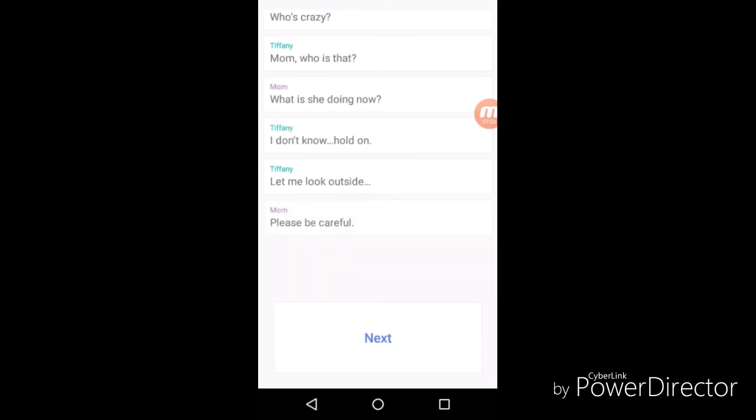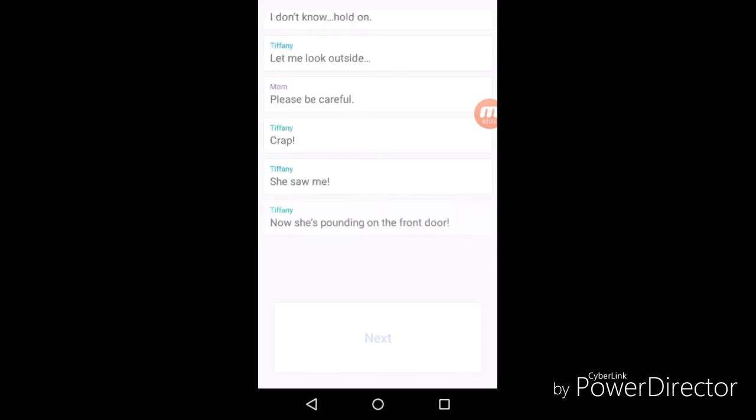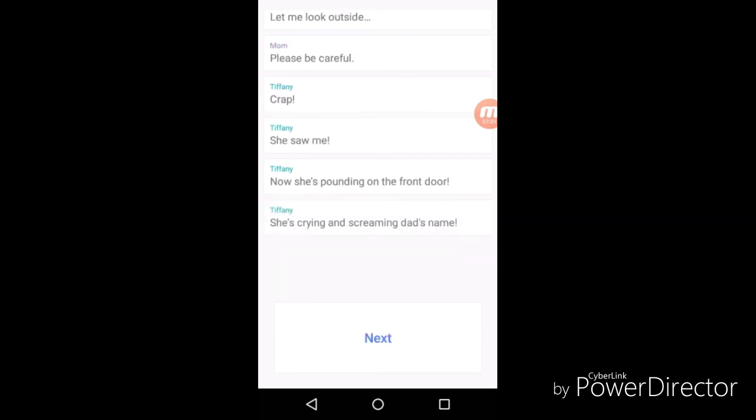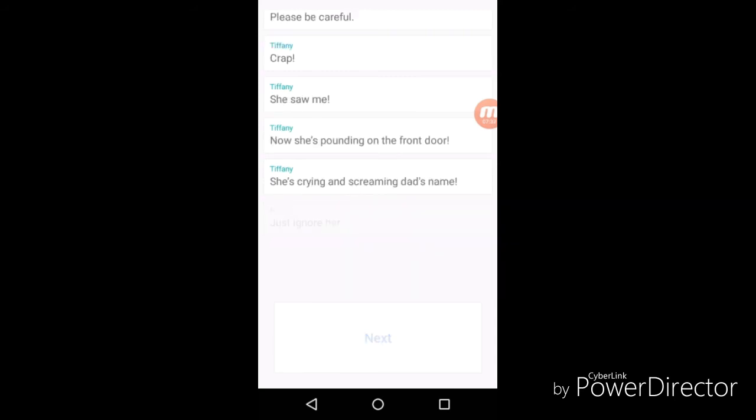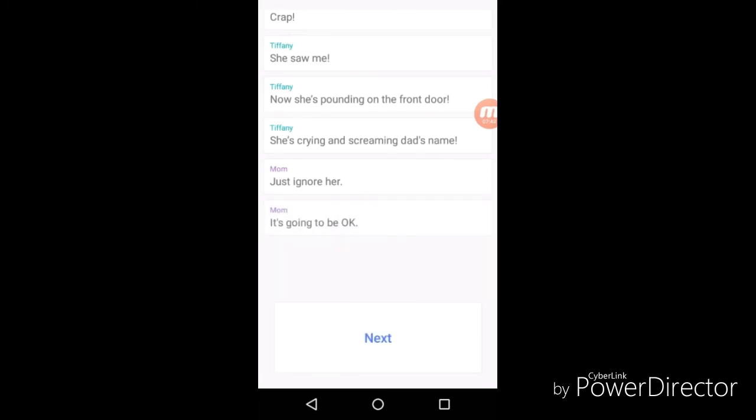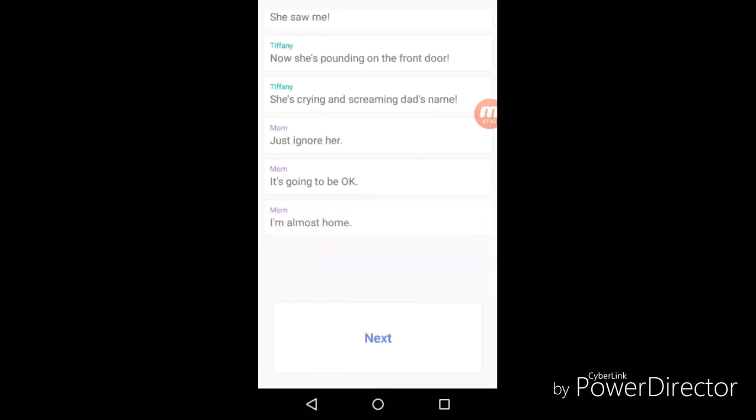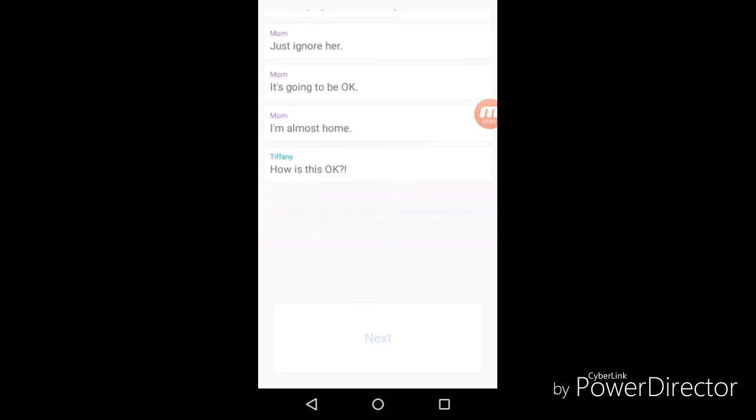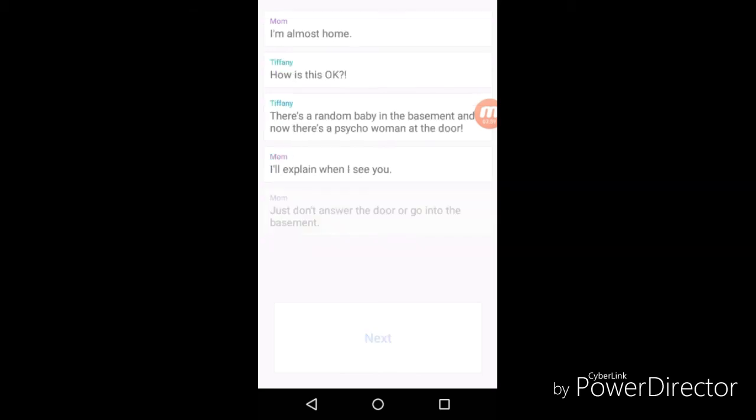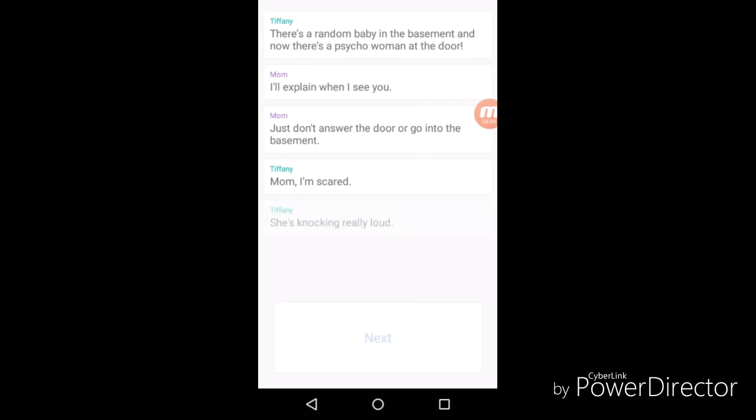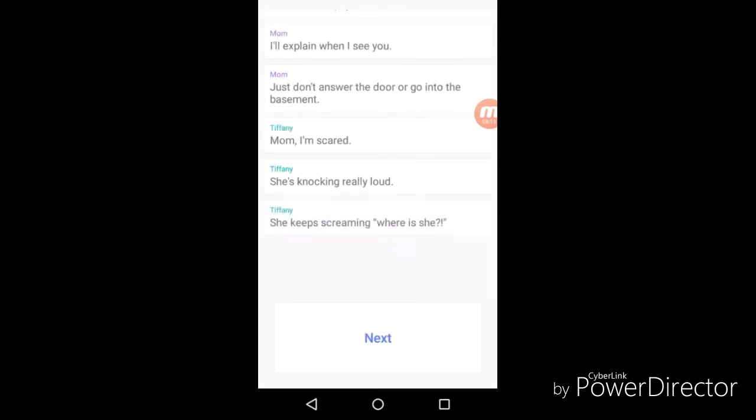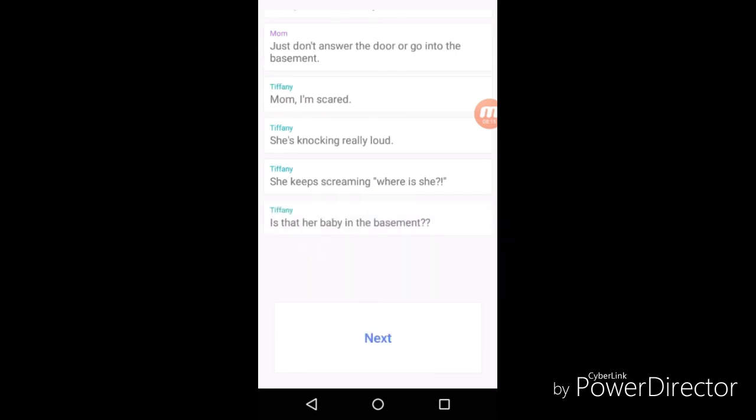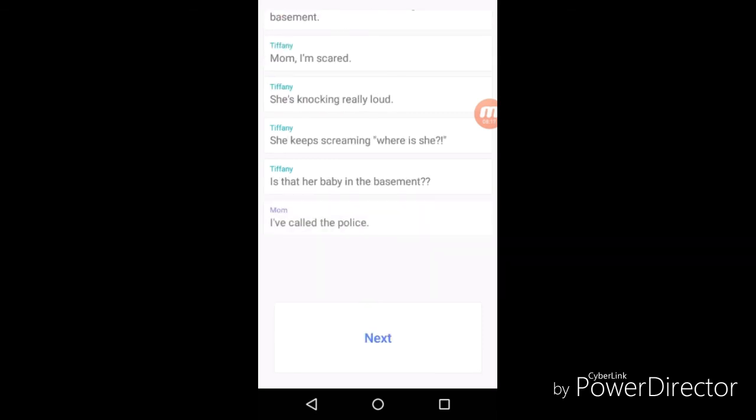"It's going to be okay, I'm almost home." "There's a random baby in the basement and there's a psycho woman at the door." "She's knocking really loud." "Is that her baby in the basement?"